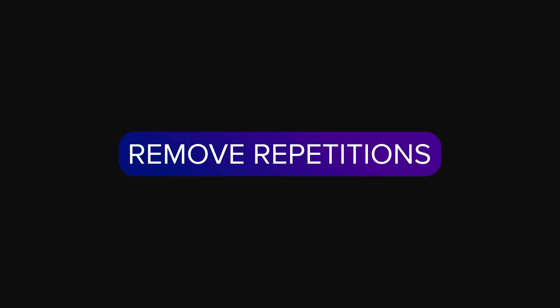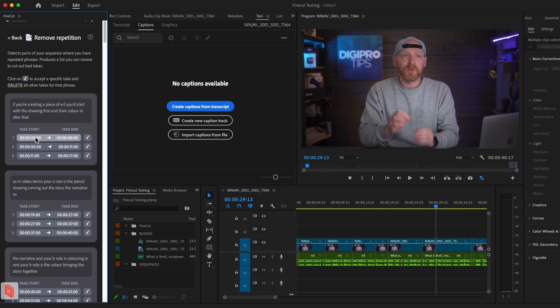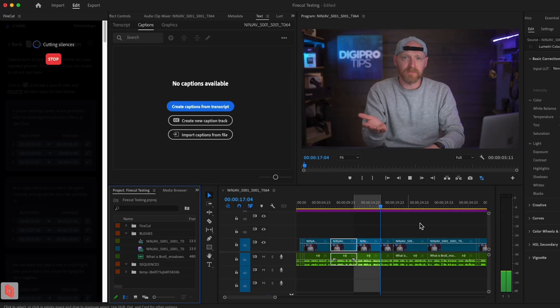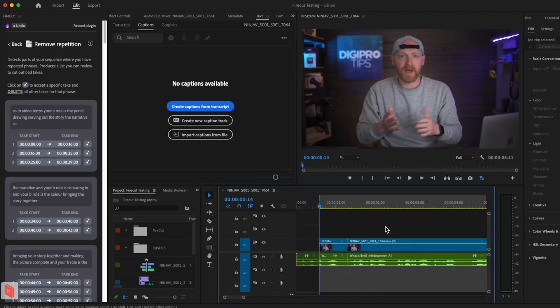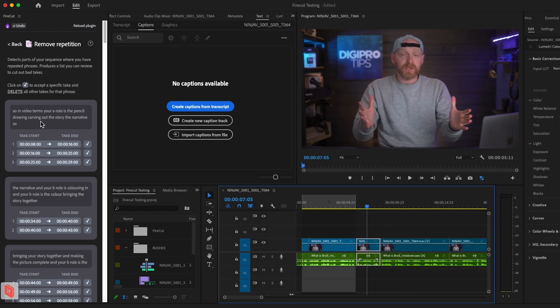If you don't nail every take the first time, it's because we repeat phrases with different energy levels trying to get the best version. But sorting through all those takes is sometimes a nightmare. Firecut finds and groups together repeated phrases automatically so you can go through them and choose the best version in one click. This is such a big efficiency boost to my workflow. It can be a bit hit and miss as to whether it grabs the take properly with its in and out markers, but I know the developers are working on that, and even so, this will already save me a huge amount of time.